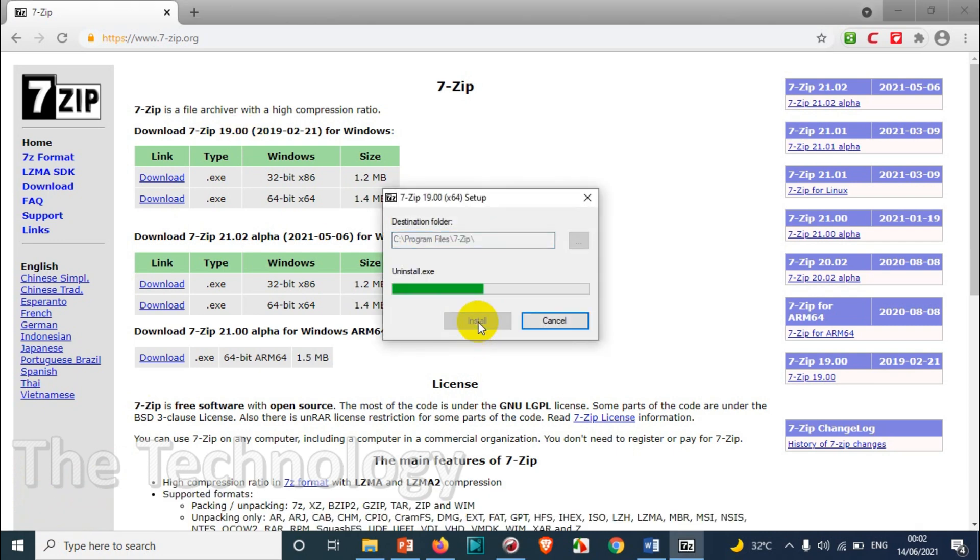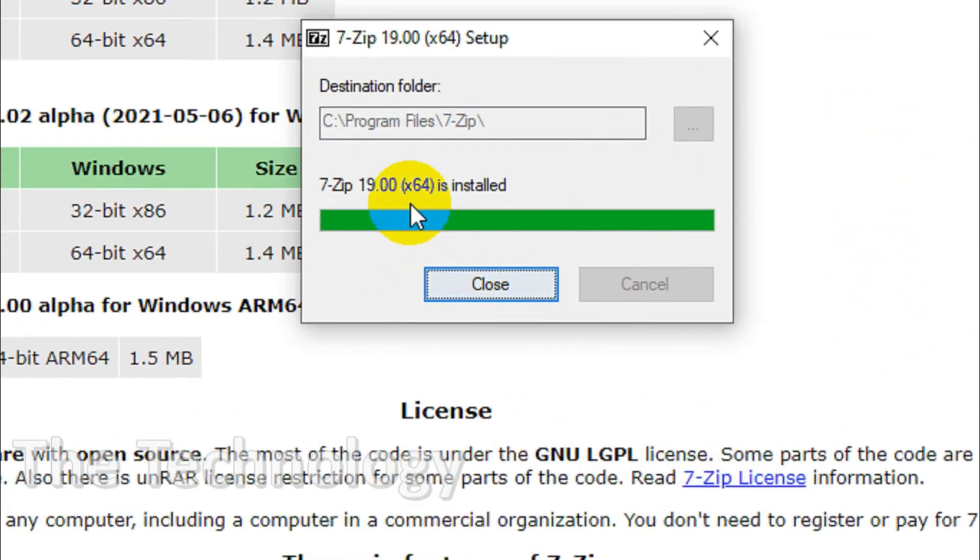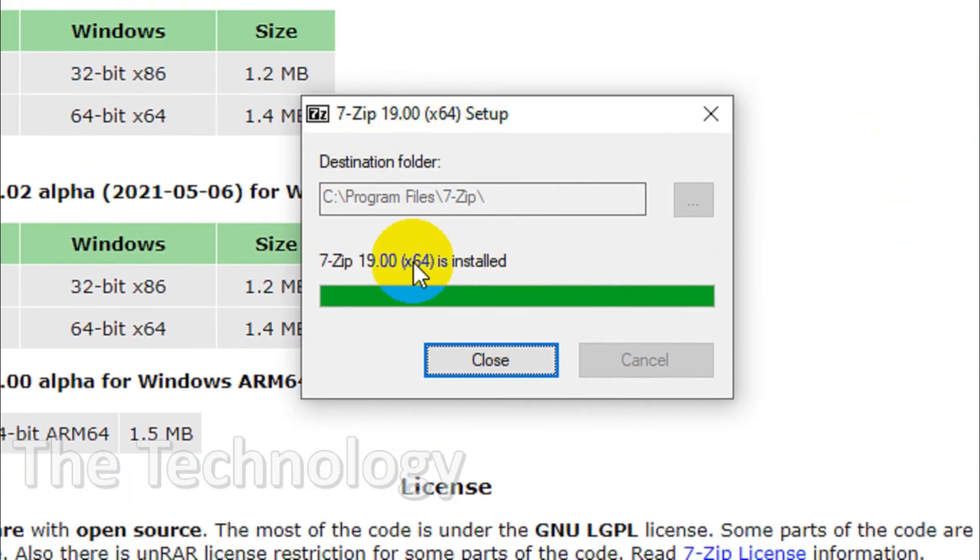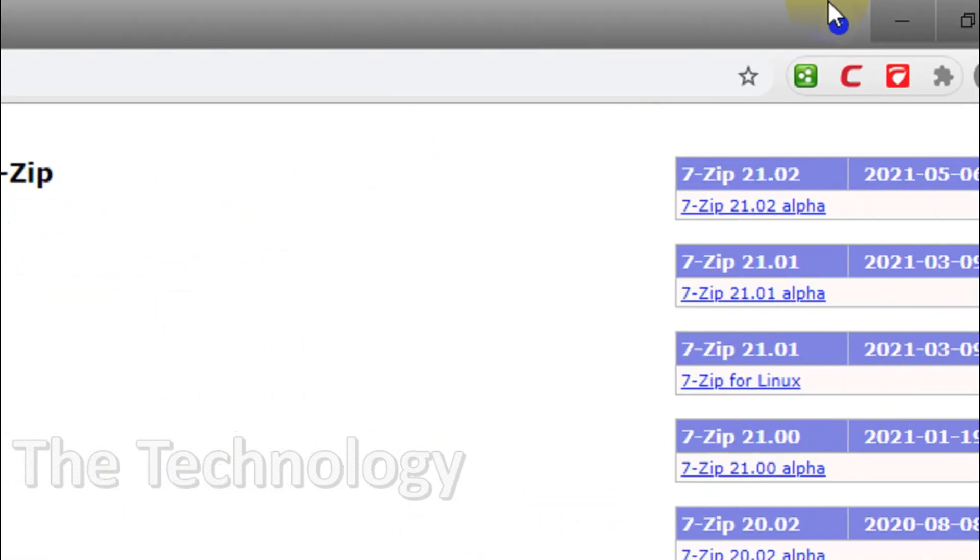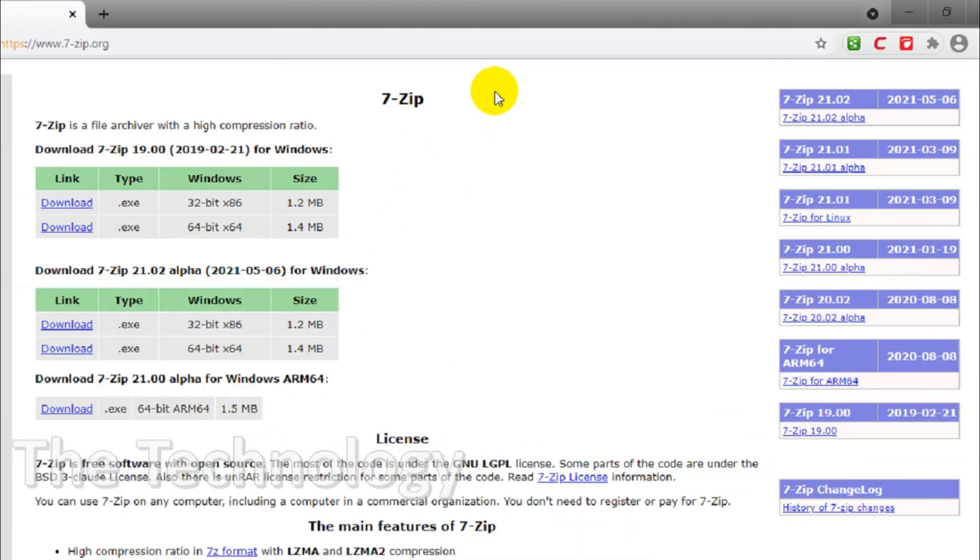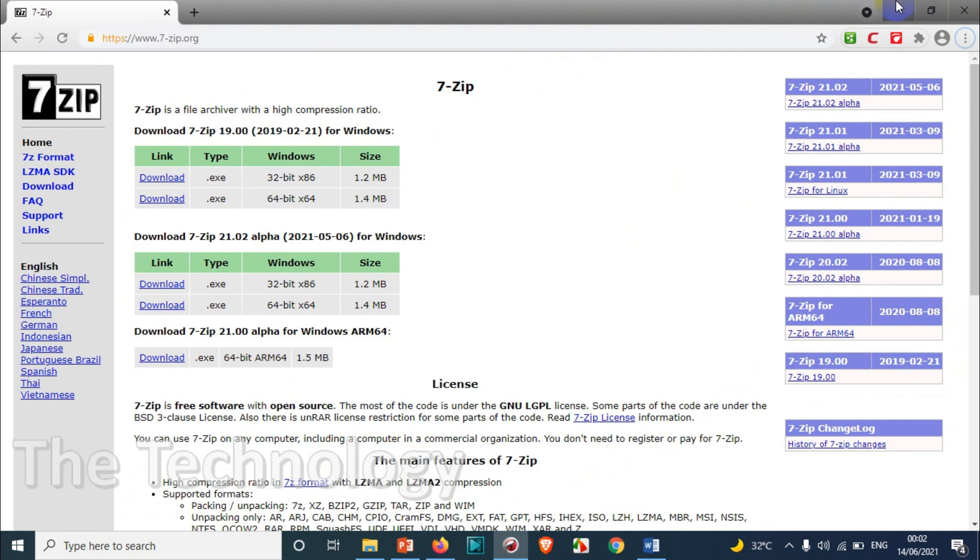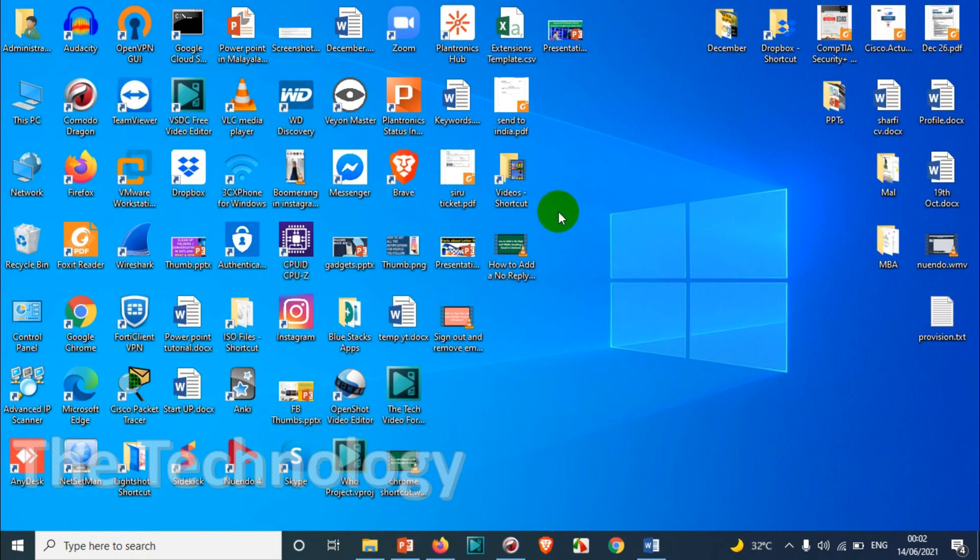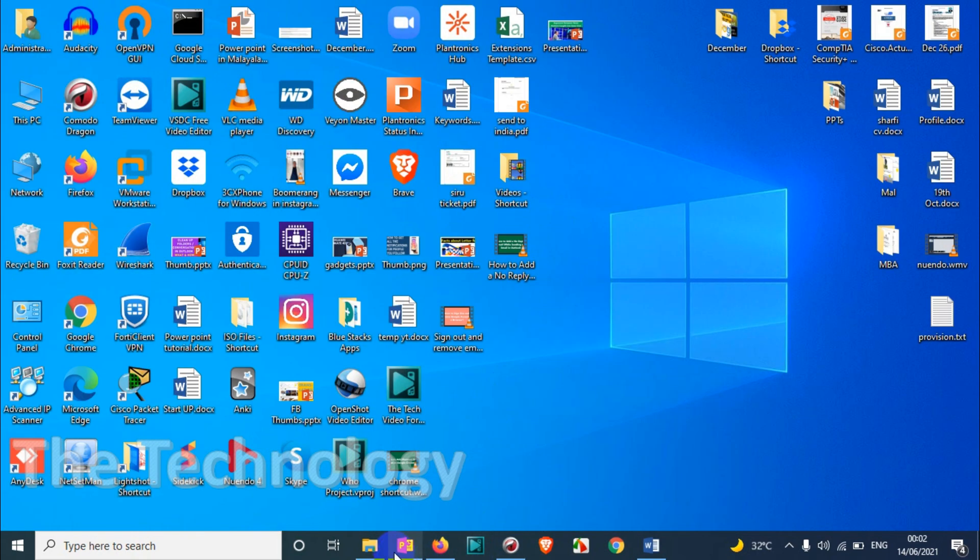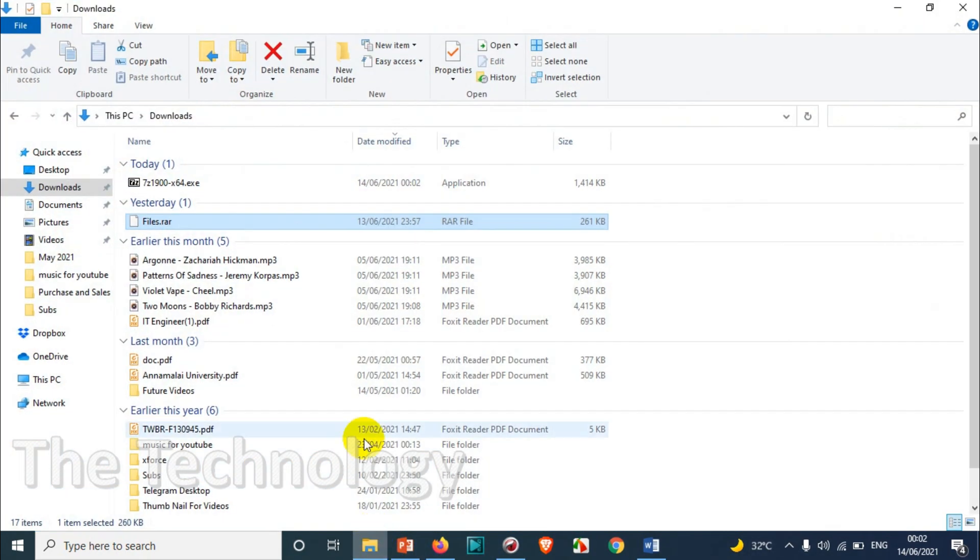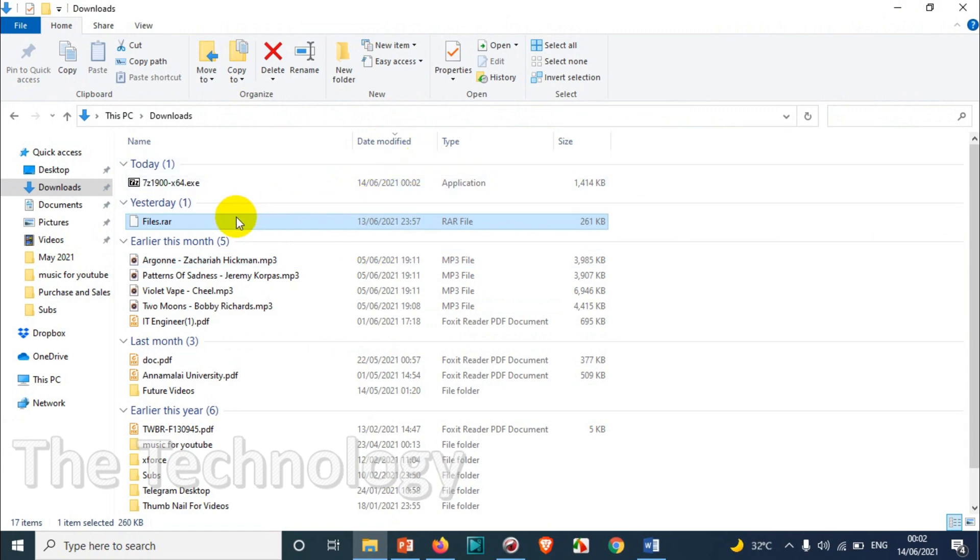After it's installed, just click on close. So the software is now installed, but the thing you need to understand is if the software does not automatically open the files, you need to map the files.